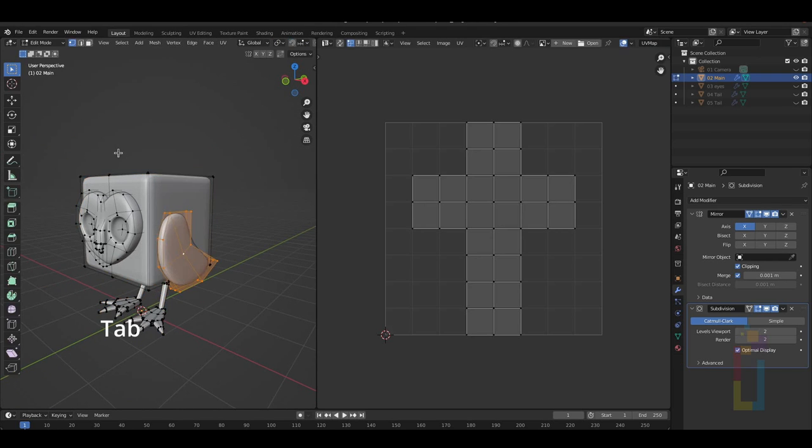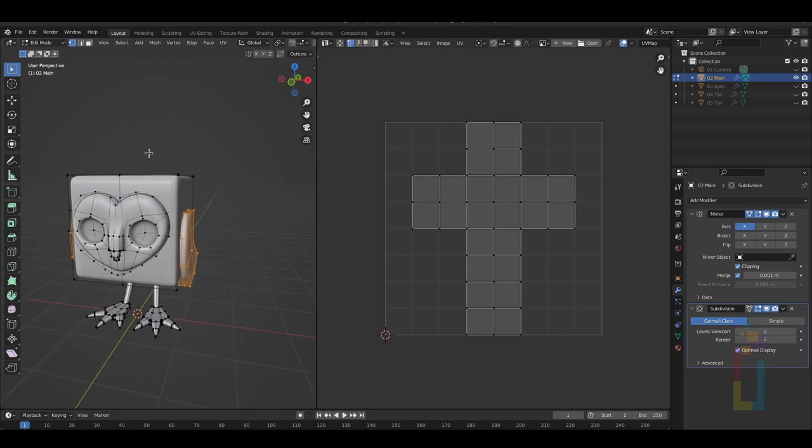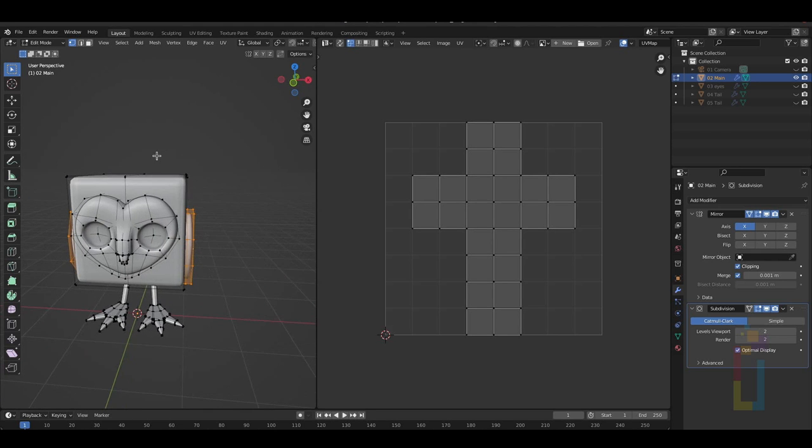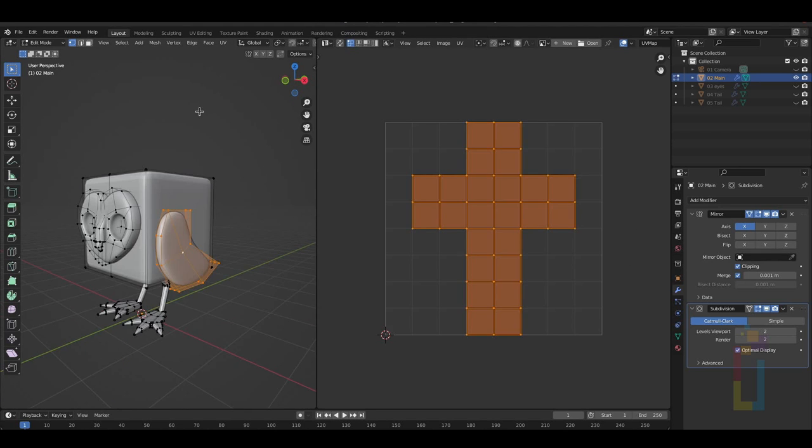Once you do that, you will have an empty canvas. Here, you will see the 2D representation of the model. To start working here, we need to go to Edit Mode. So let's press Tab. Once in Edit Mode, you will see the vertices, edges and faces in the UV editing.